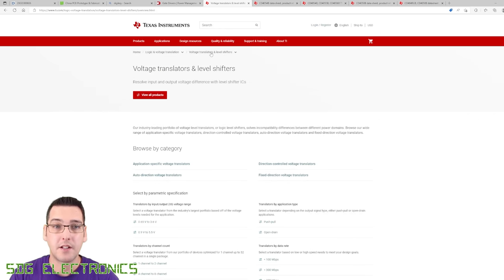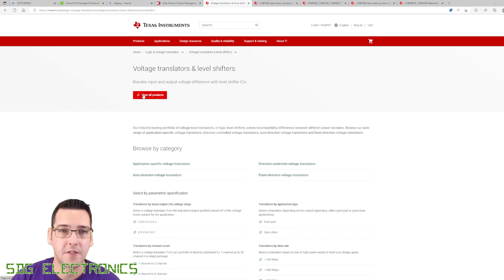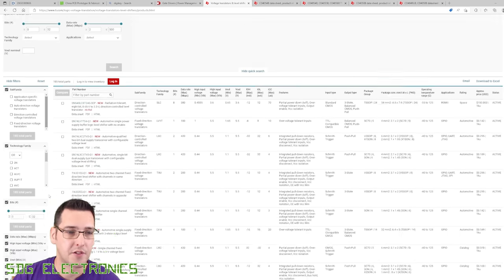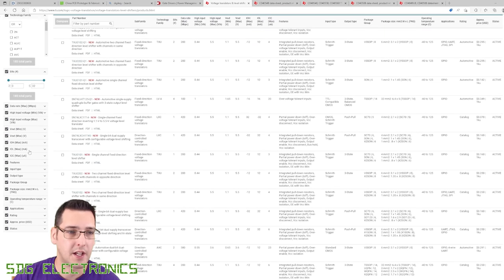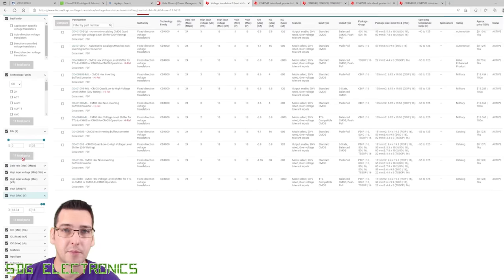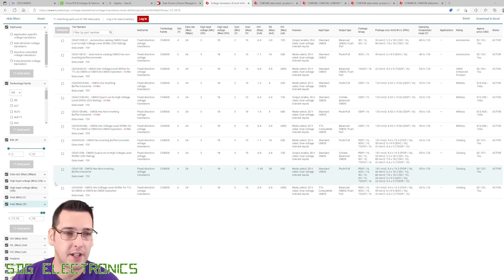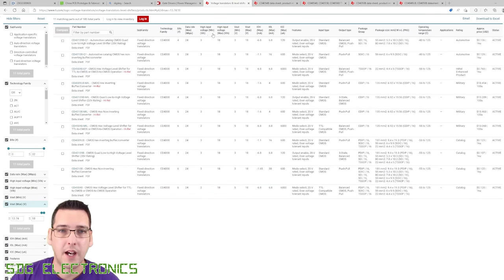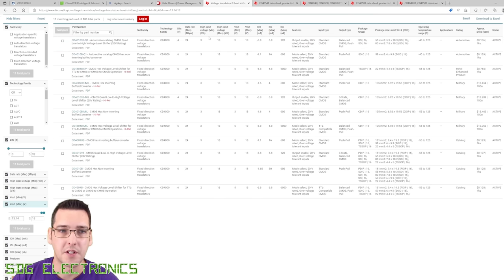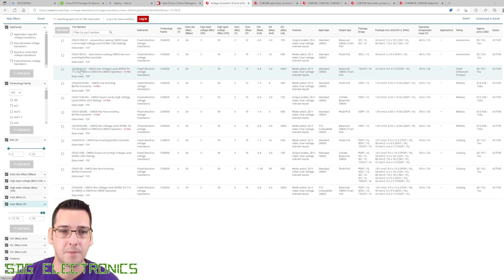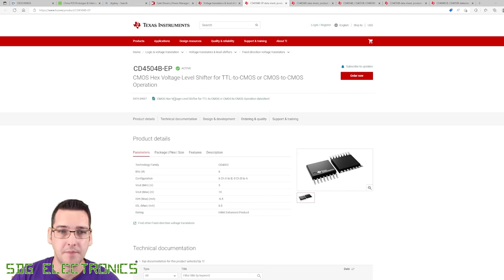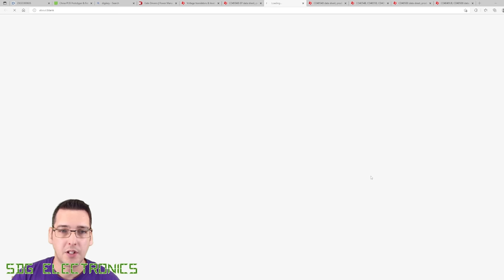So I think we need to look at another section on the TI website. Next, looking at voltage translators and level shifters, we'll view all products and do some filtering. Our V out max, we want to be at least 12 volts. And we've got 11 parts left. It looks like we've got the CD4504, a 6-bit level shifter.